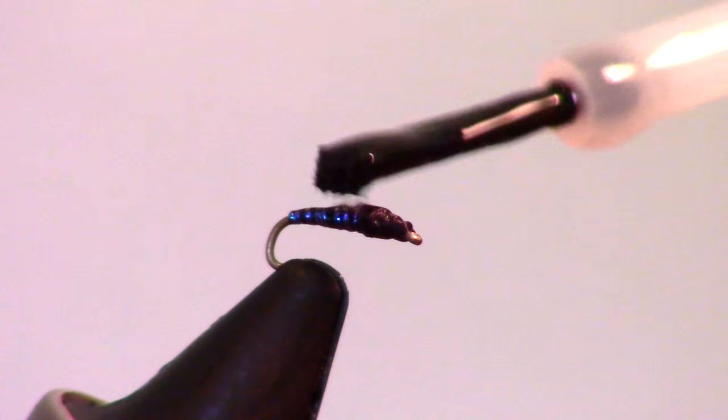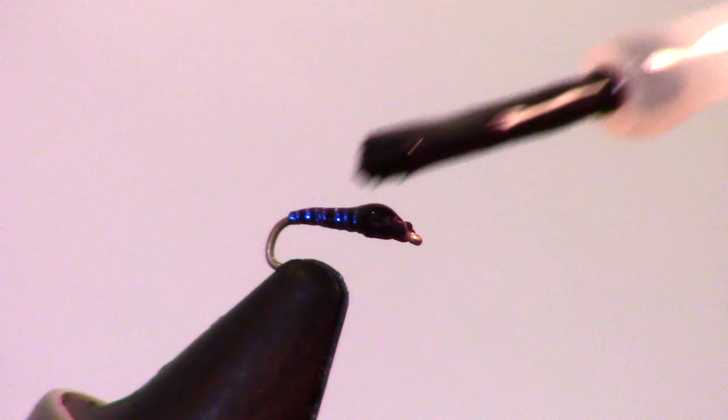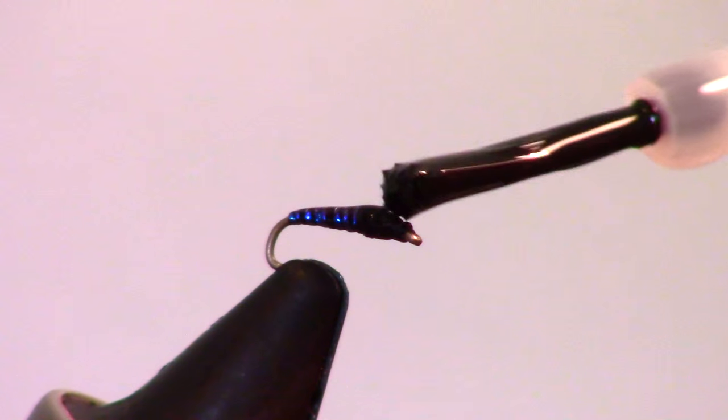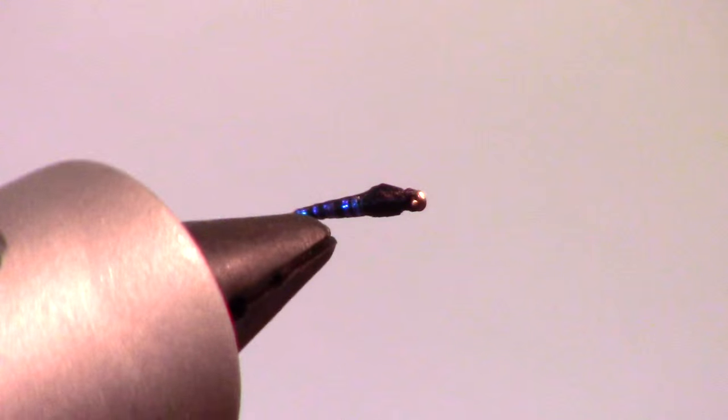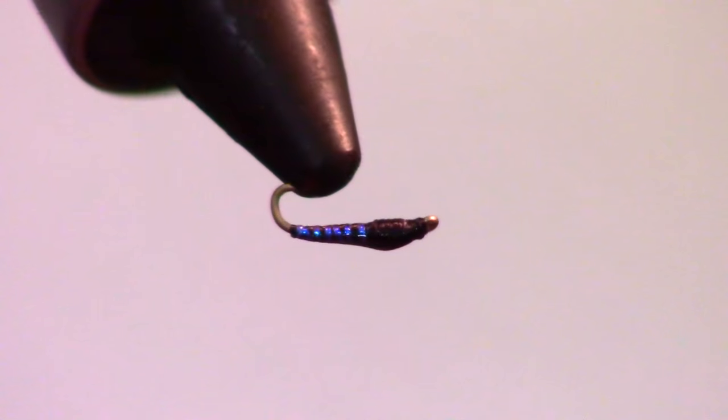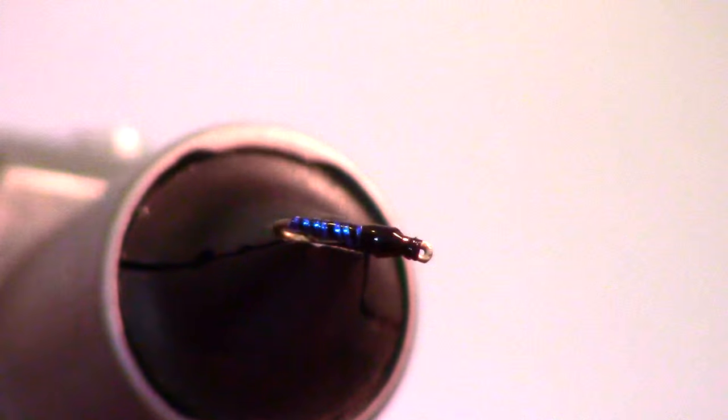Now add head cement over the top of the fly covering all the material, but be careful not to get any in the eye of your hook. And there we have it, a simple and flashy pupa pattern that the fish just love.